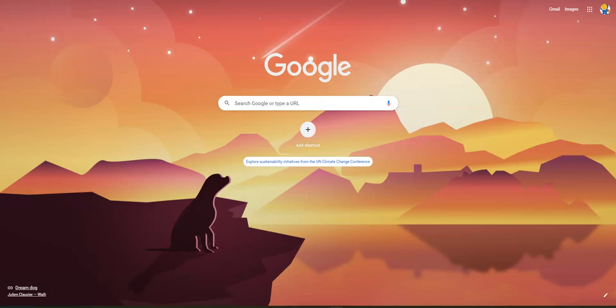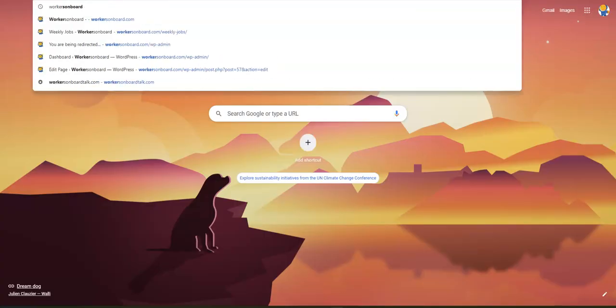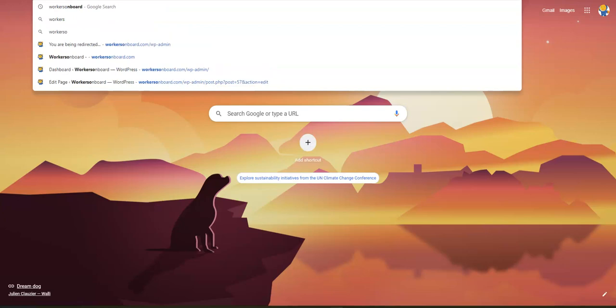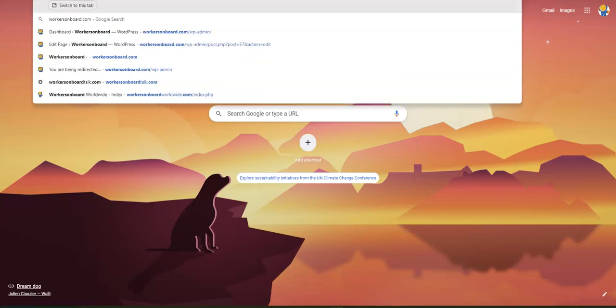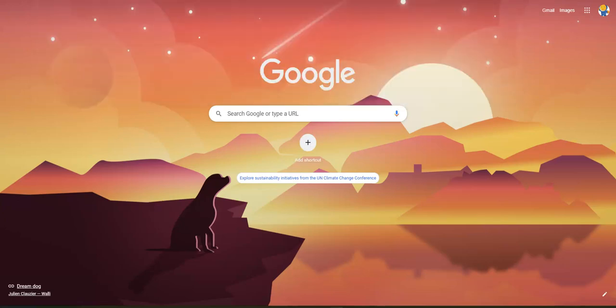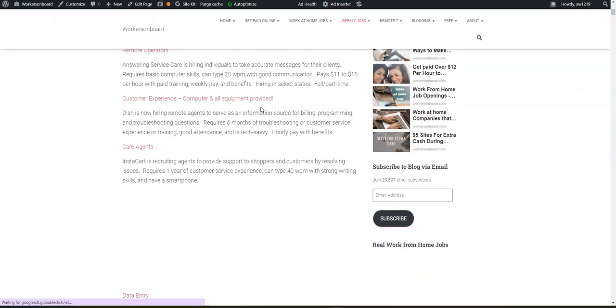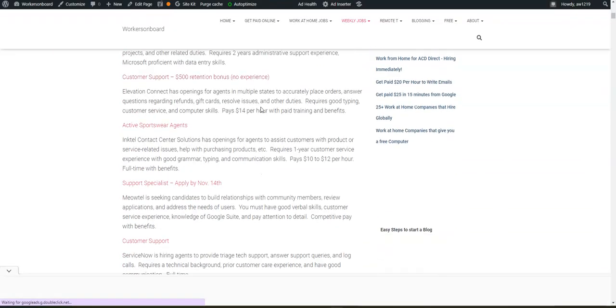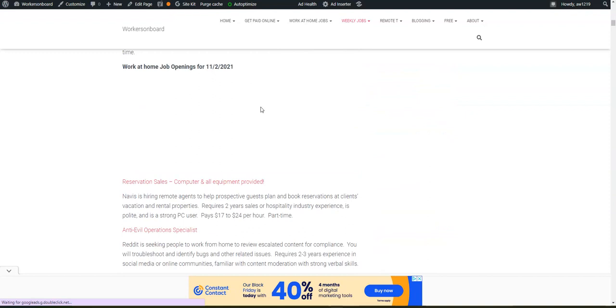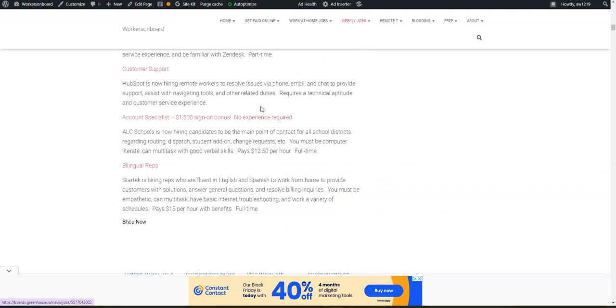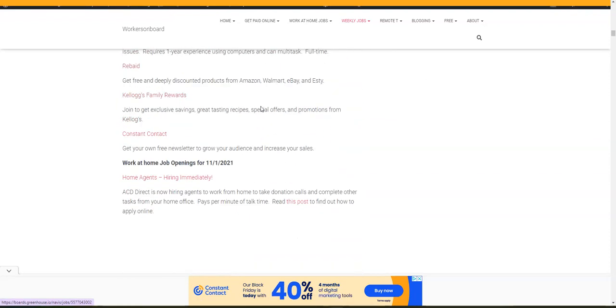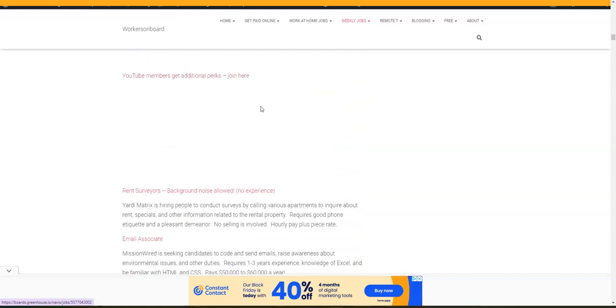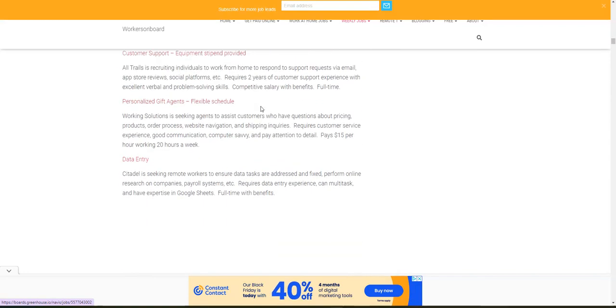So if you're interested in working from home right away, you can apply to this company online. On my main channel too at Workers on Board here on YouTube, I did make a video about that. It is listed here on the weekly job page if you scroll down, along with the video where you can see that particular job lead and apply online.